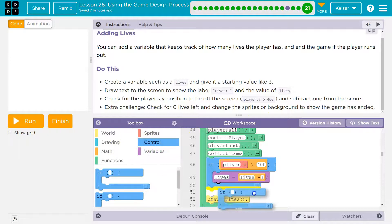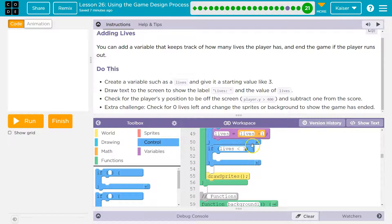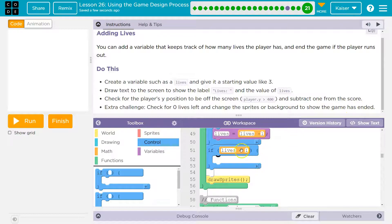I need another conditional. If lives — and instead of doing zero, I'm just going to do less than one. Because at any point if it's less than one, we're going to go ahead and show the game over screen. Because if I do equal to zero, only the exact moment lives is zero. And if they keep falling it will be less than zero.